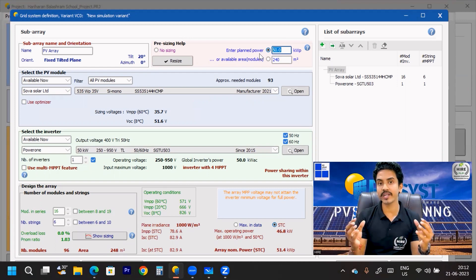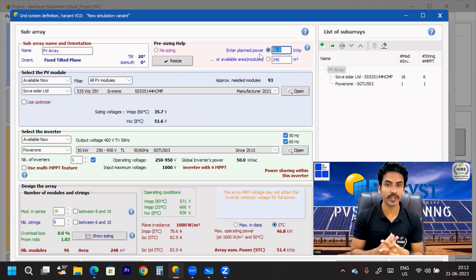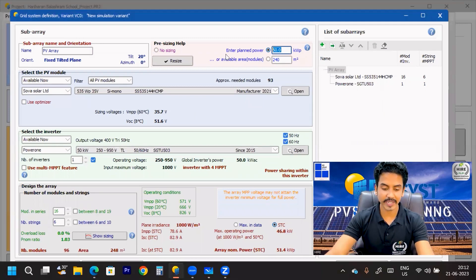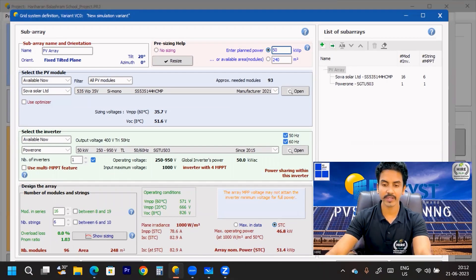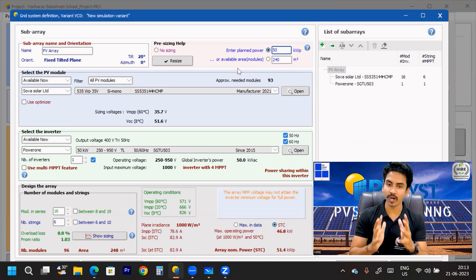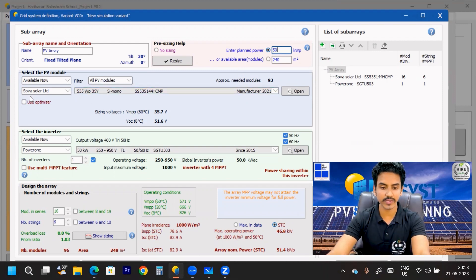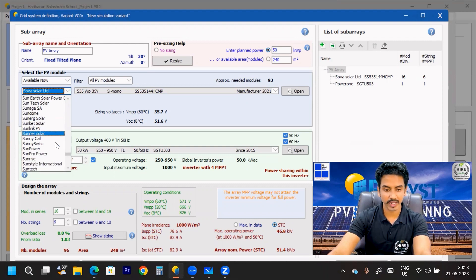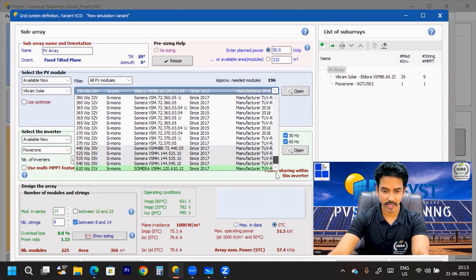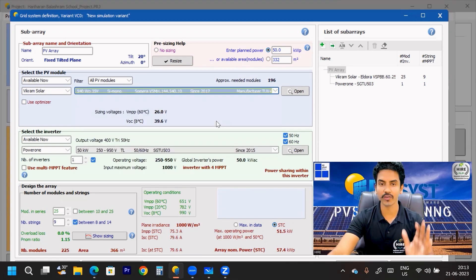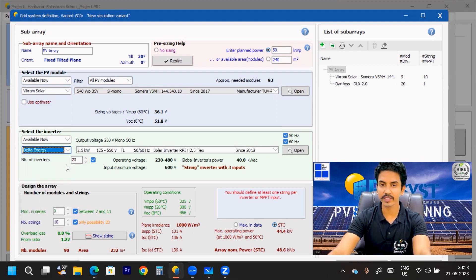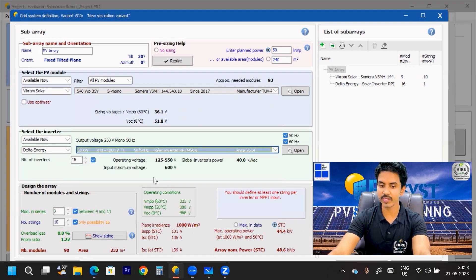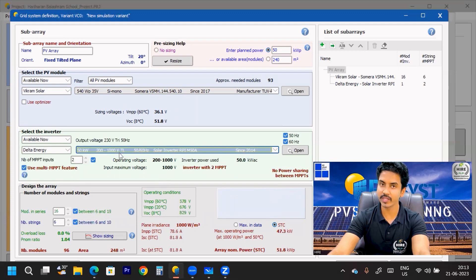I want to generate a report for a 50 kilowatt solar power plant. On the 'Enter Plant Power' option I am putting the value of 50 kilowatt. I am considering a Vikram Solar panel — a latest 540 watt peak panel — and I want to consider a Delta inverter 50 kilowatt. I have selected a 50 kilowatt inverter here.